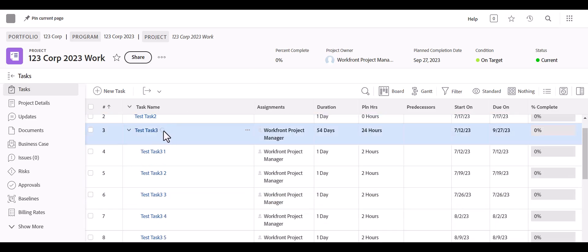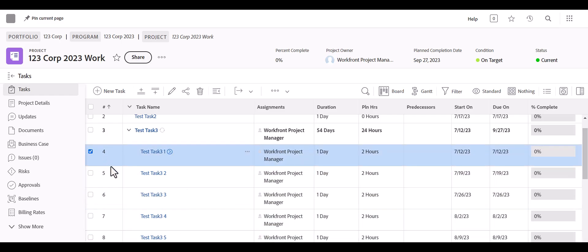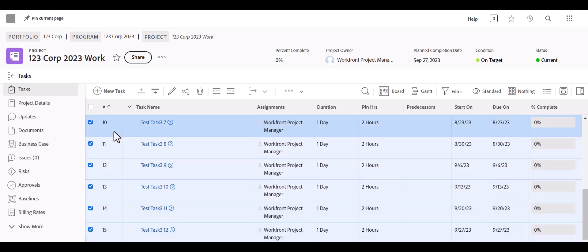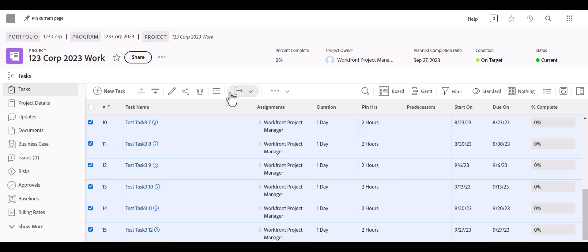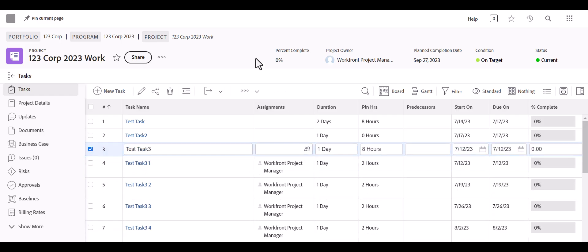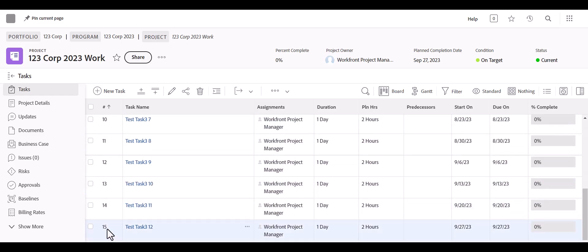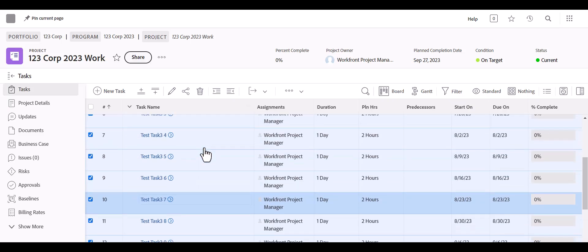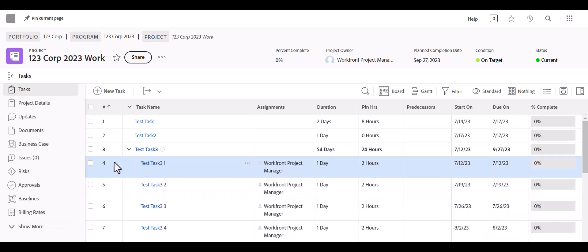If you want to unassign the parent but leave all the subtasks assigned, you can bulk select all the subtasks and outdent them so they're no longer under the parent. You can either right-click and click Outdent, or use the Outdent button at the top. Once they're no longer indented under the parent, you can edit the parent without affecting all the subtasks. Then remove the assignee from the recurring parent, re-bulk select the children tasks, and indent them back so no one's assigned to the parent but they're all assigned to the subtasks.